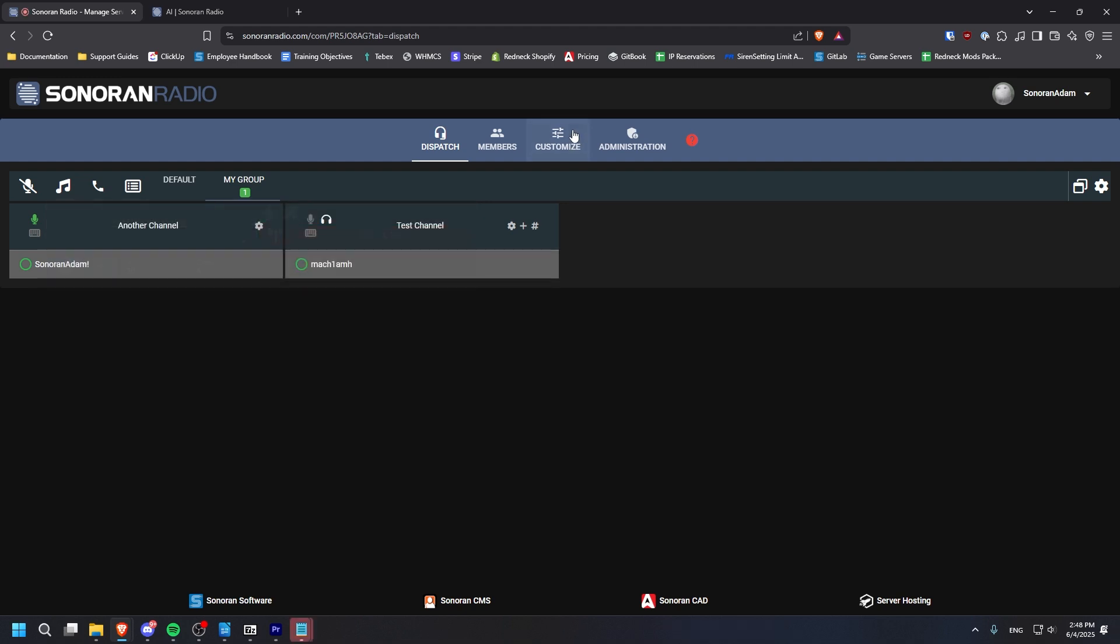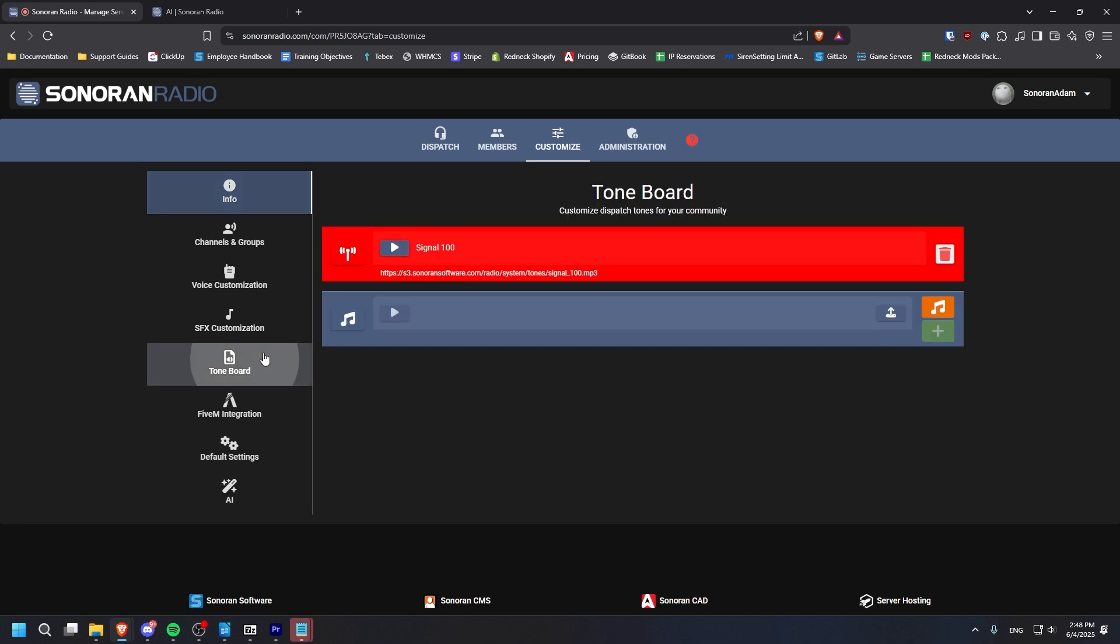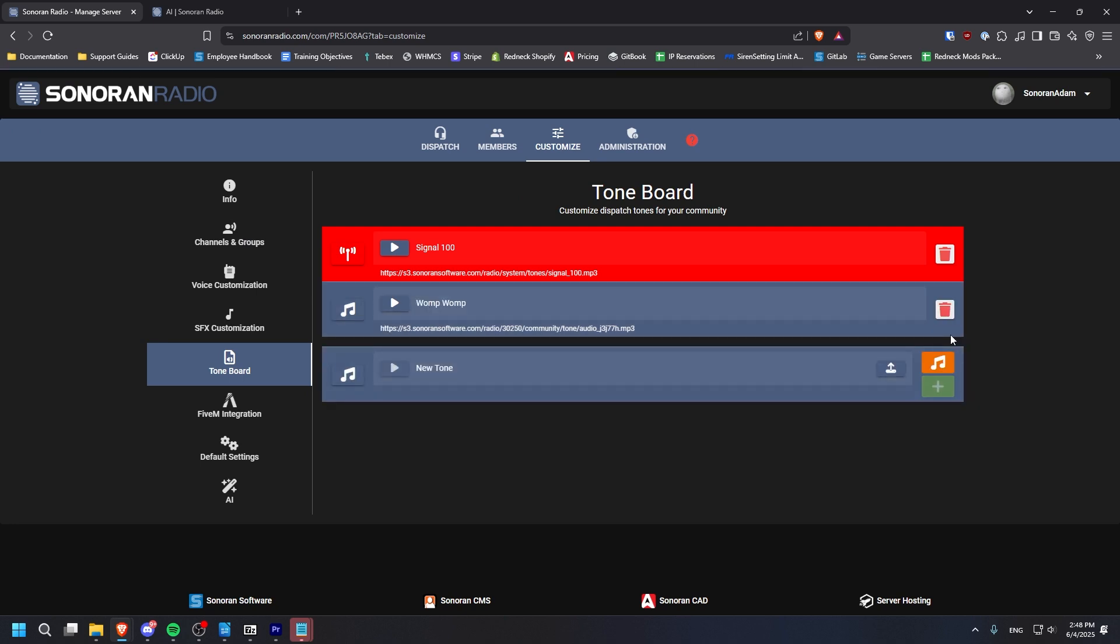You can customize your community's audio tones by going to the Customize tab, clicking Tone Board, and uploading your new file. When you're done, remember to click the green plus button to add it.